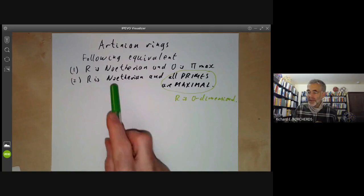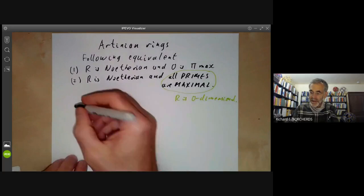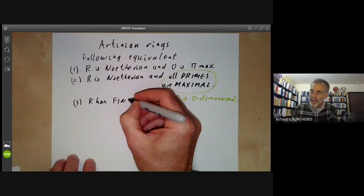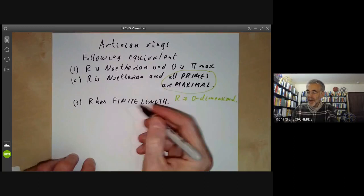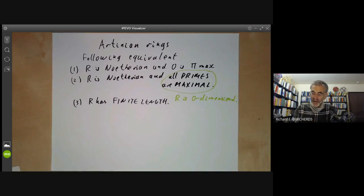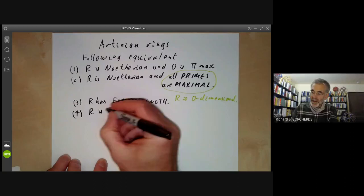So Artinian rings are just the zero dimensional Noetherian rings. The third condition says that R has finite length as an R-module, which is the same as saying that R is both Artinian and Noetherian. And the fourth condition says that R is Artinian.